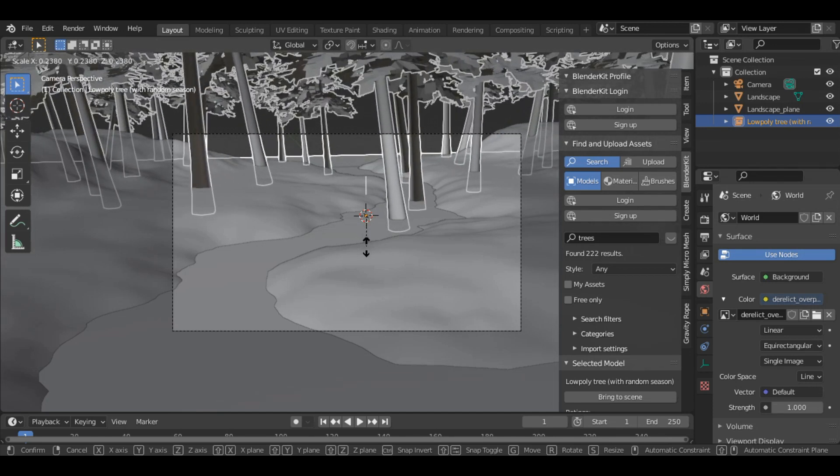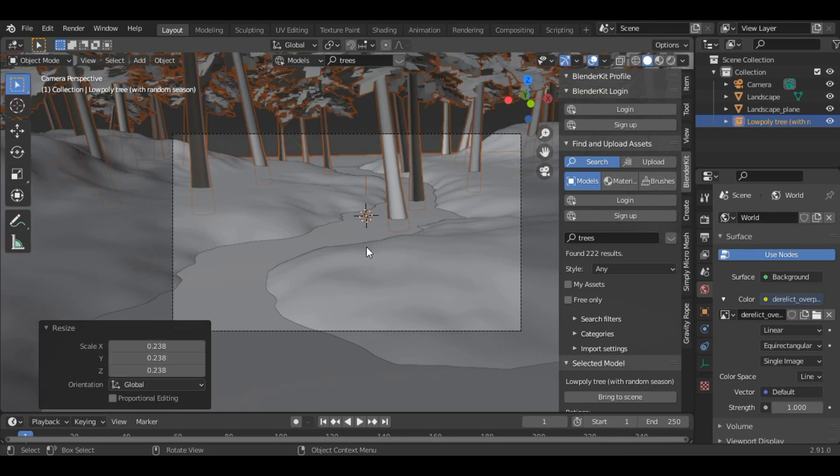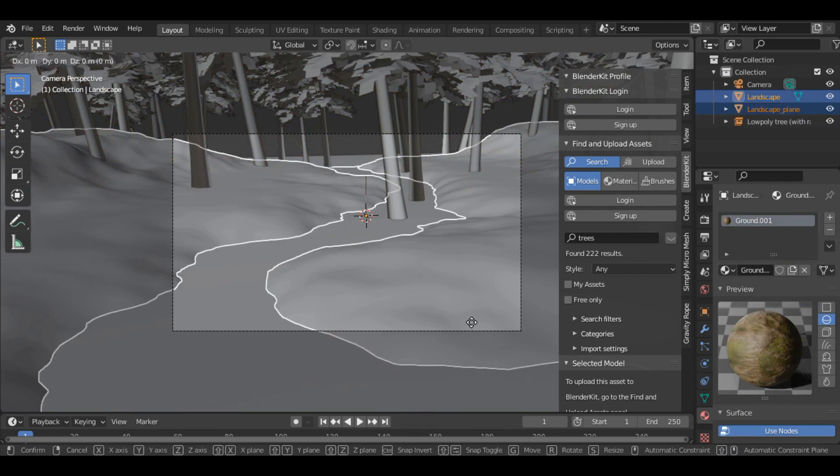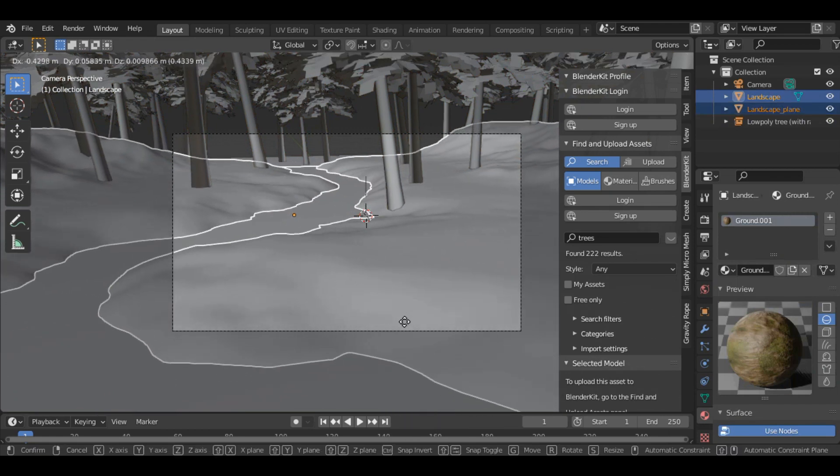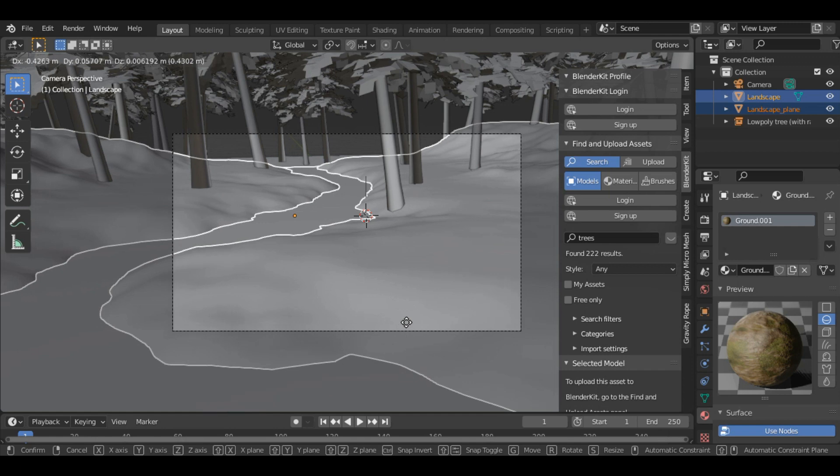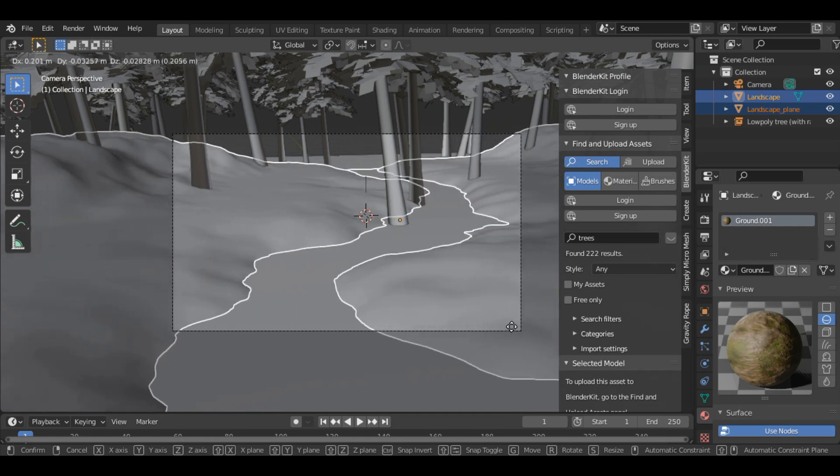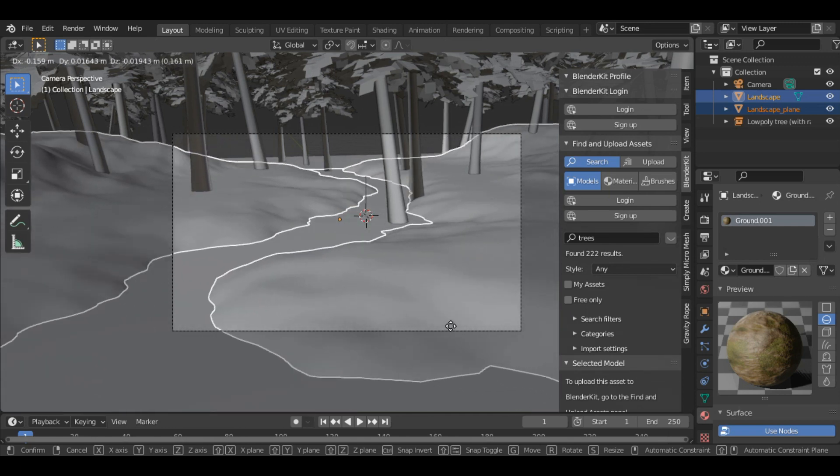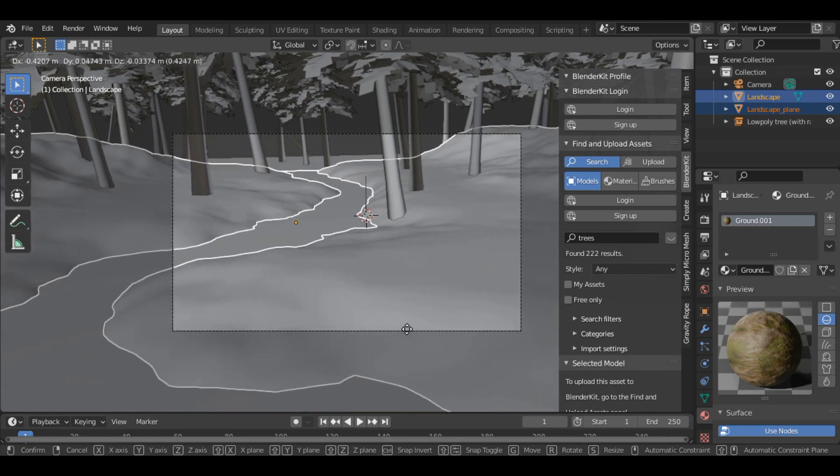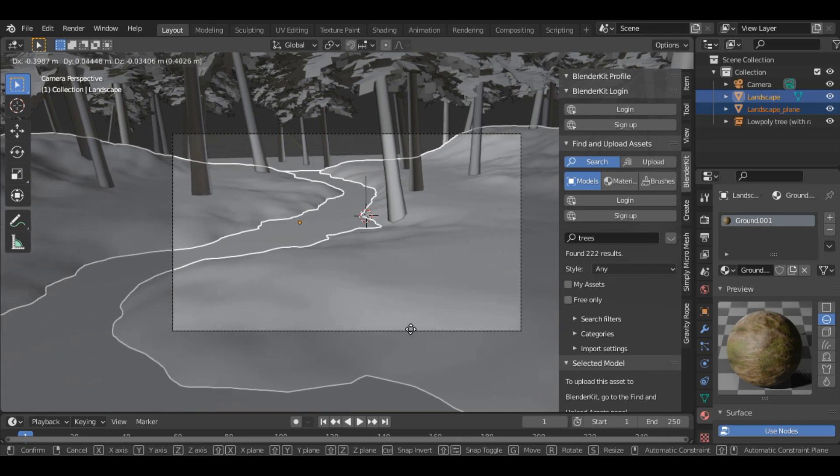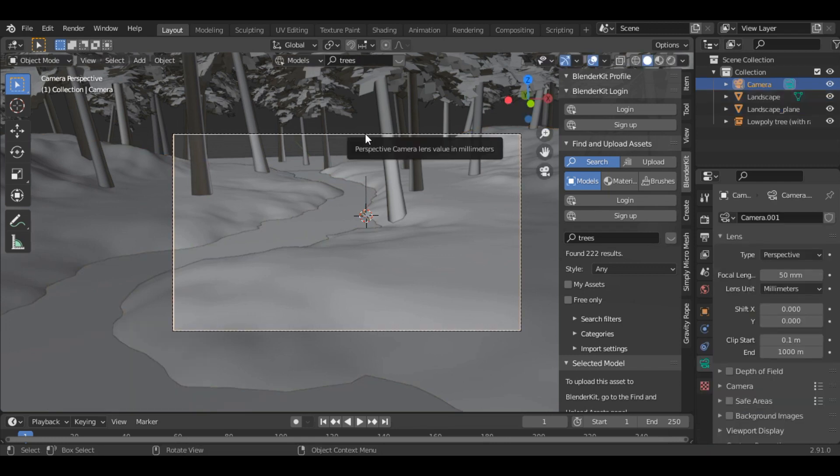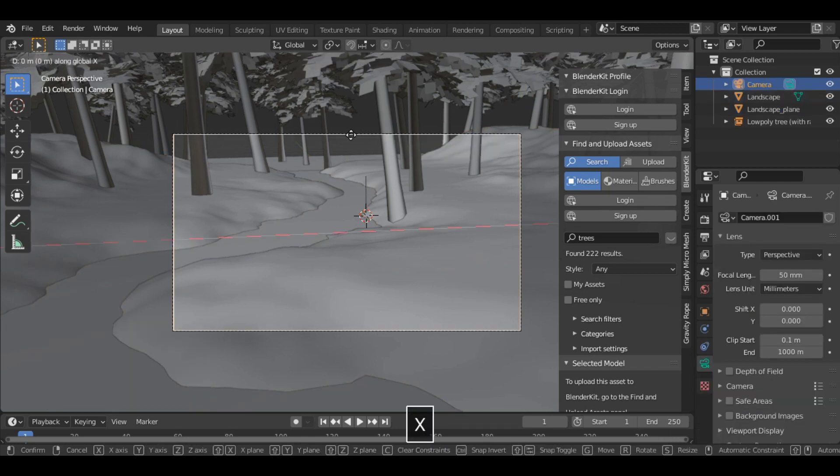So something like this. And then you can move the landscape. Let's move it here and also move the camera.